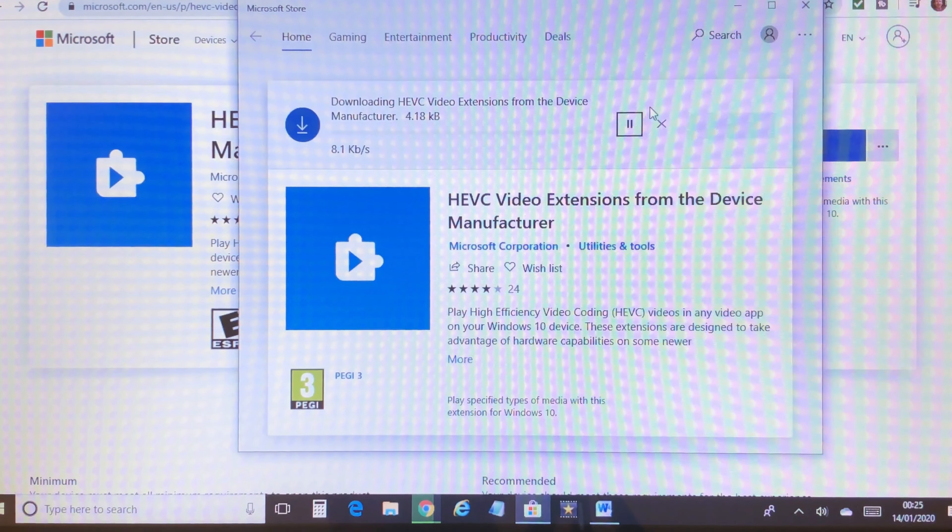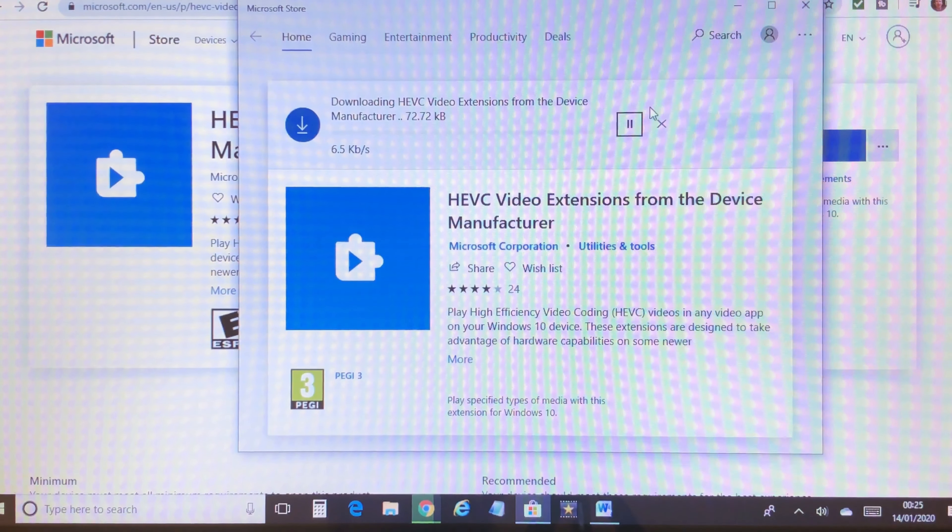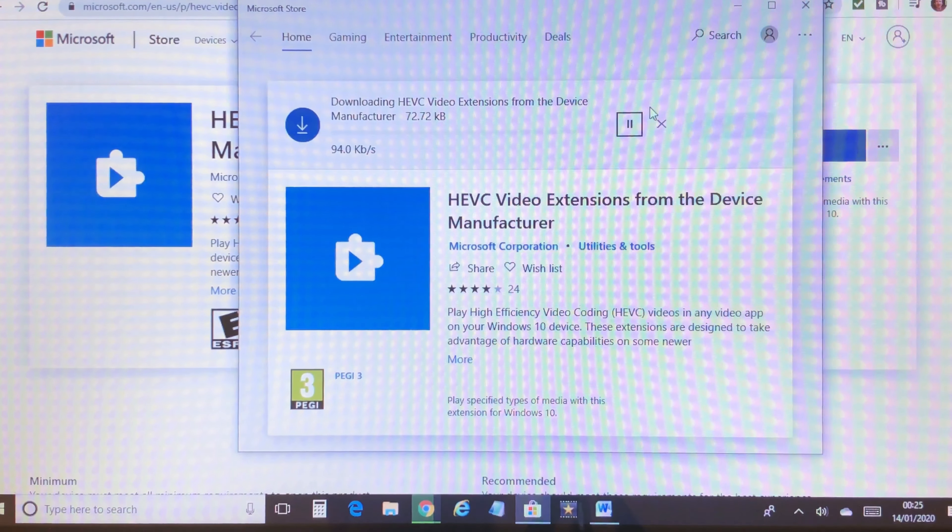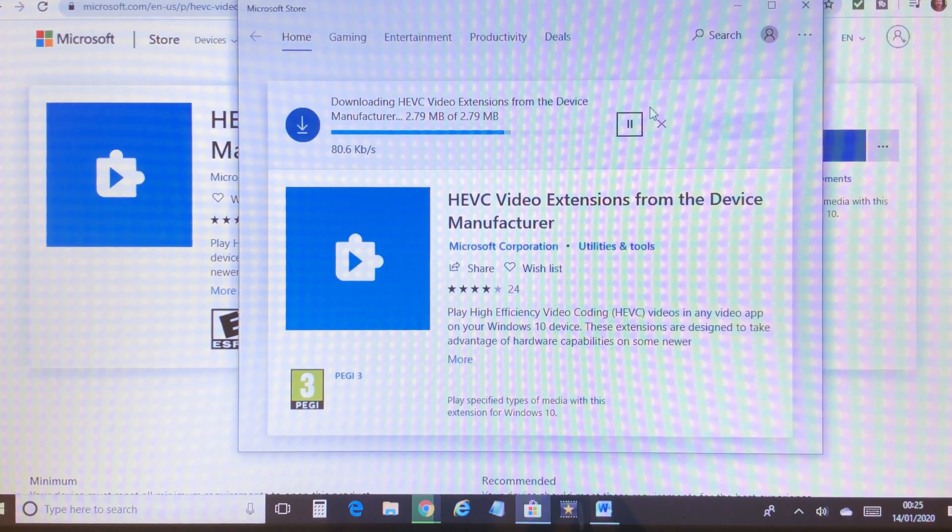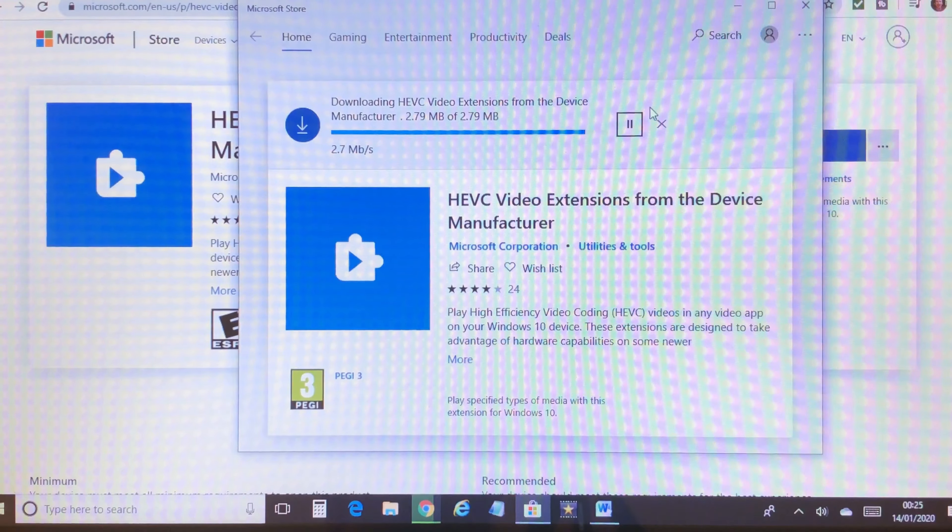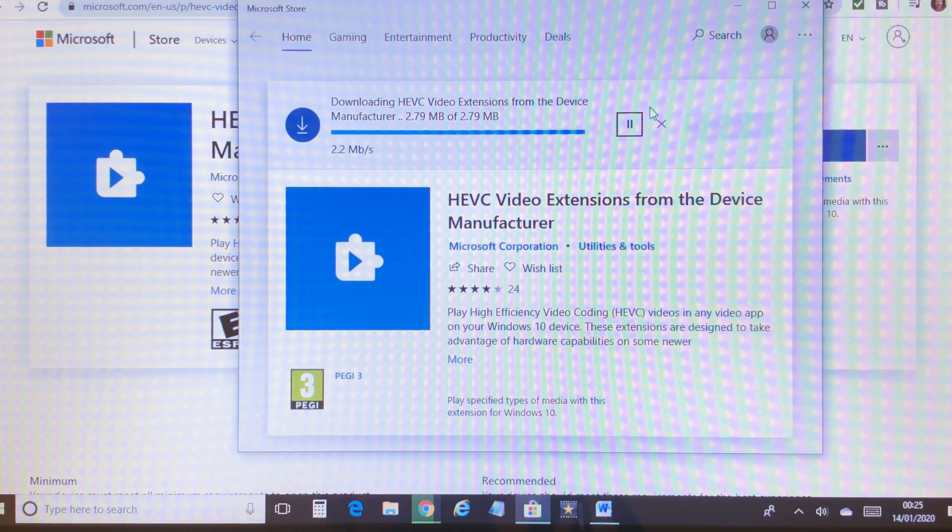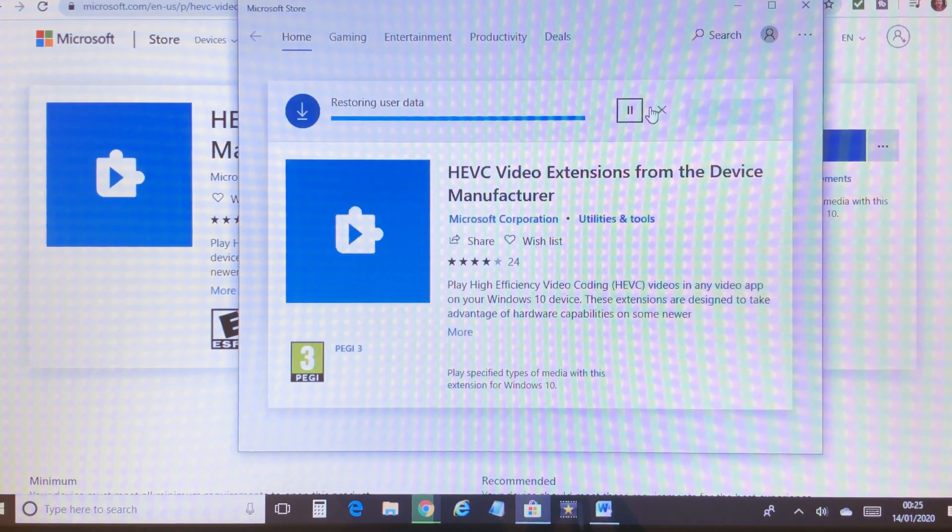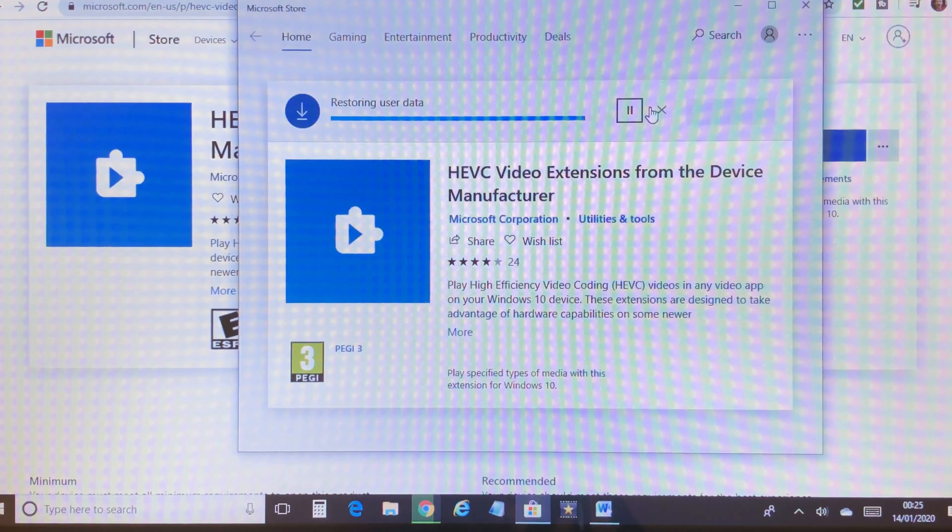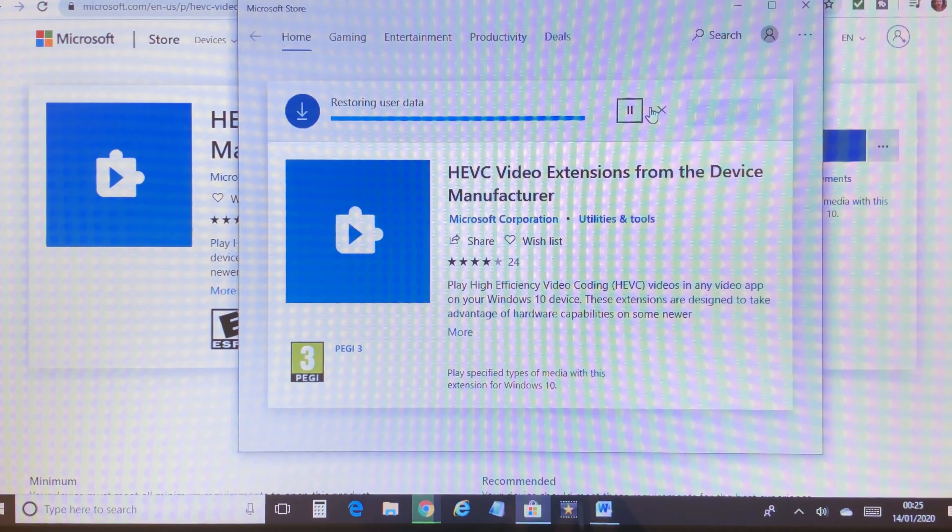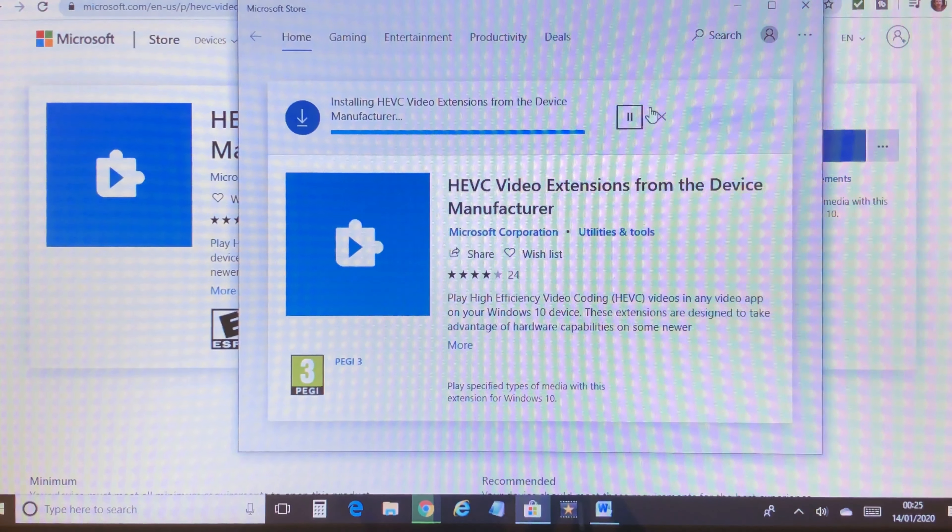When I first installed this video extension, my 4K videos didn't play that smoothly, but now they seem to be okay. I'm using an Intel Core i7 laptop.